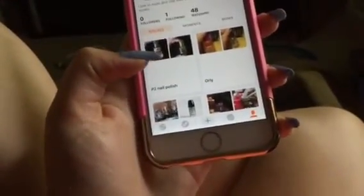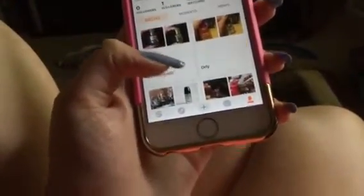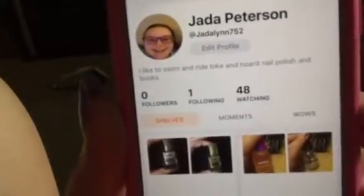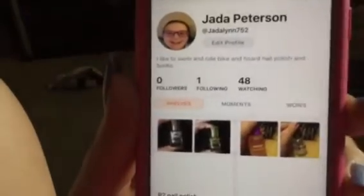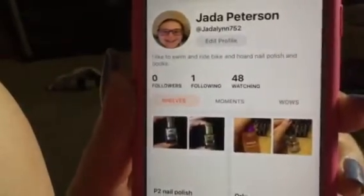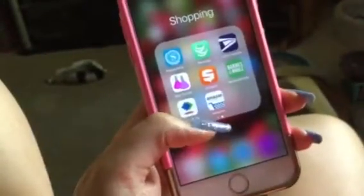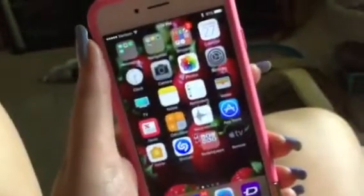So this is my Snubs where I have all my nail polishes listed. If you want to add me on Snubs, I don't really care if you add me on Snubs. Then I have Barnes and Noble, Sam's Club Scan and Go, and Amazon.